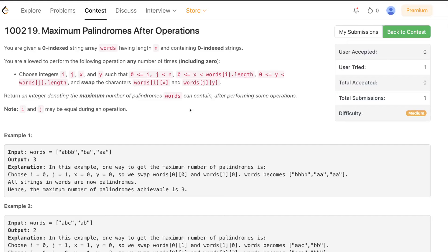Hello everyone, welcome back. In this video we'll be discussing the third problem of today's weekly contest: Maximum Palindromes After Operations. The problem is all about making a few observations, and if you're able to come up with those observations it's very easy to solve. As always, we'll start from scratch and understand step by step how to come up with those observations.